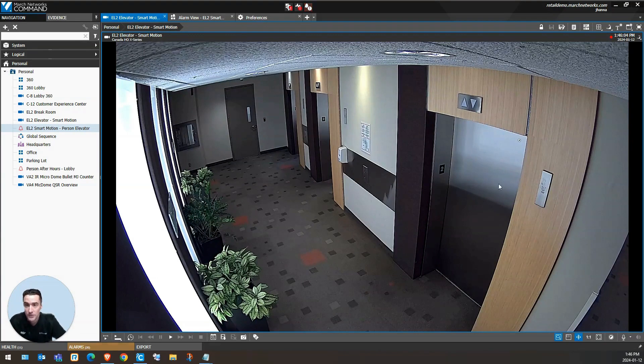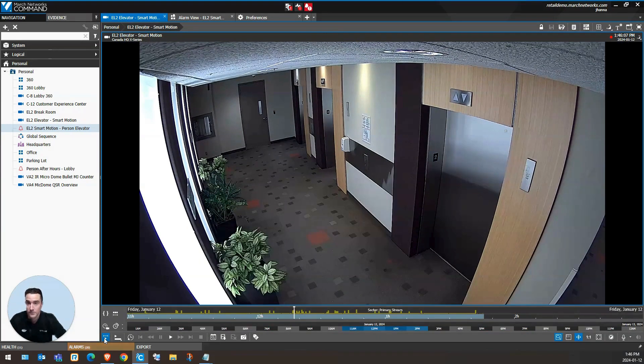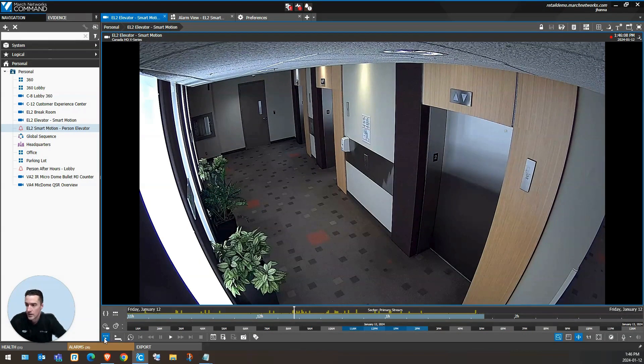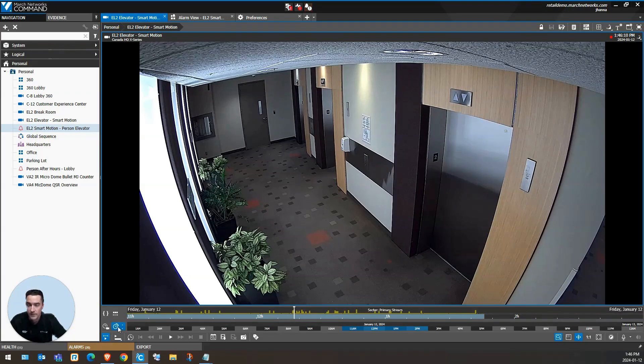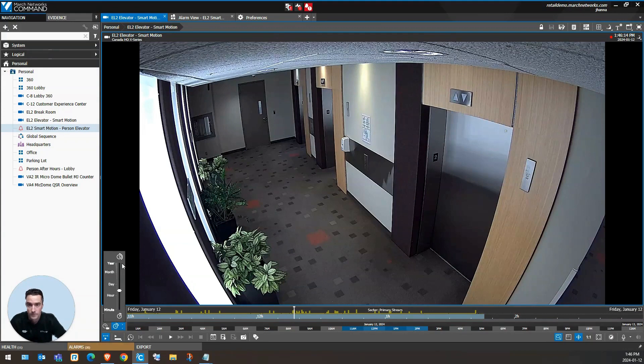In the playback controls area, we can reveal the timeline with this button. This can be scaled down to as small as a minute or out to a year.